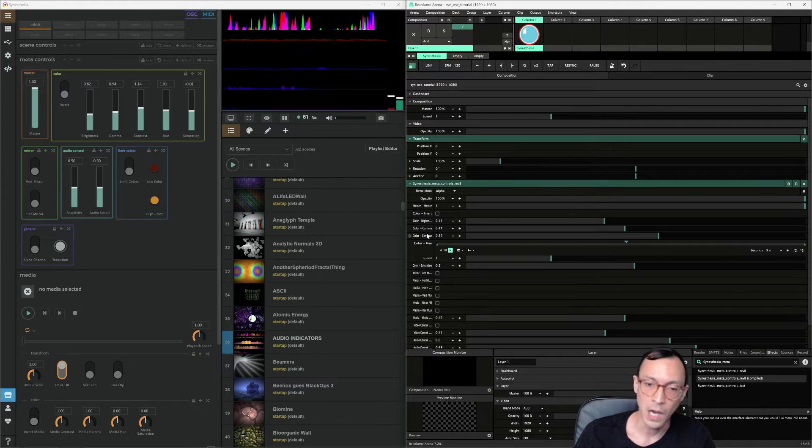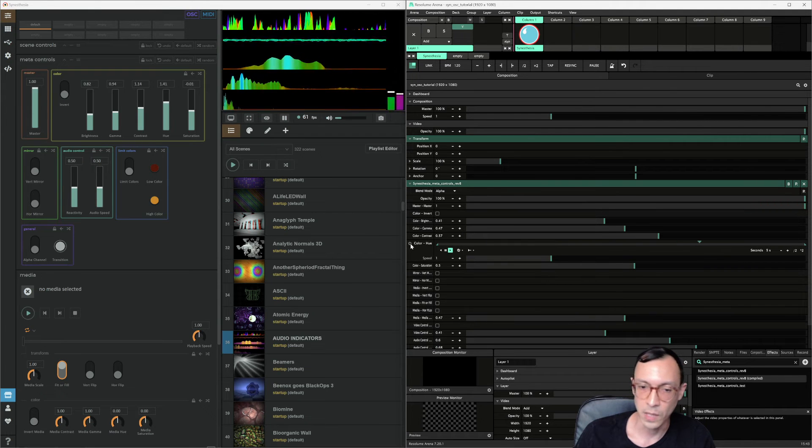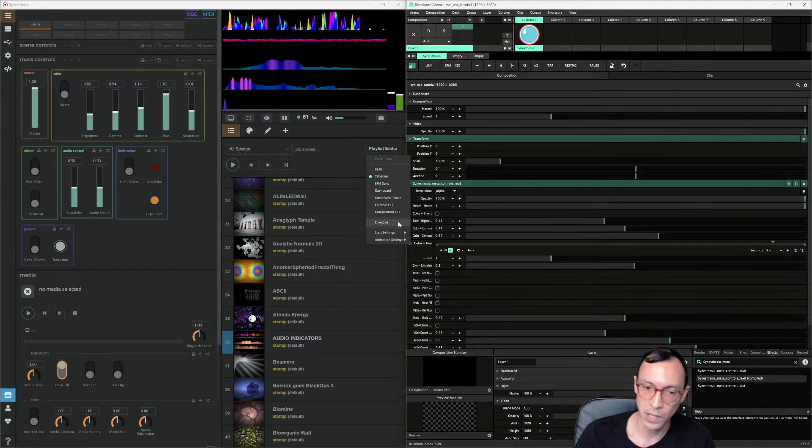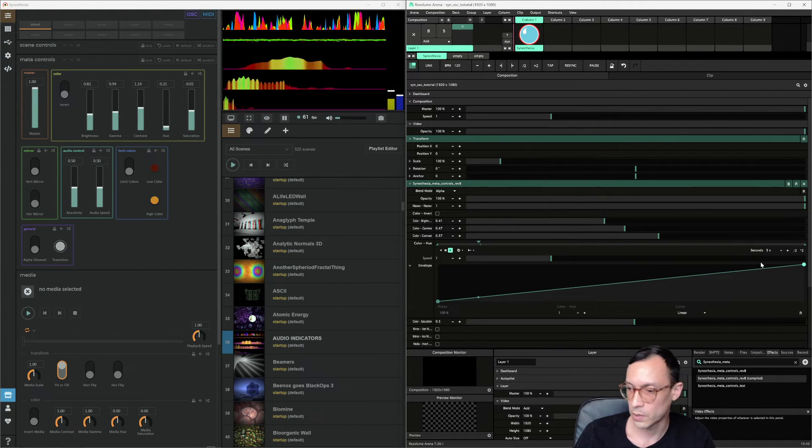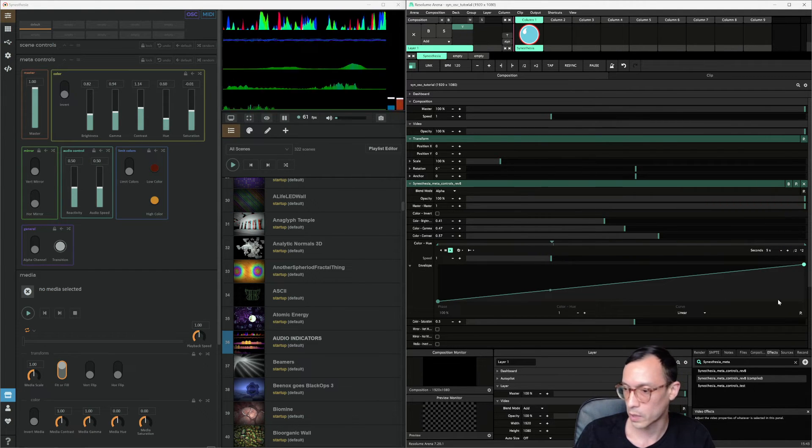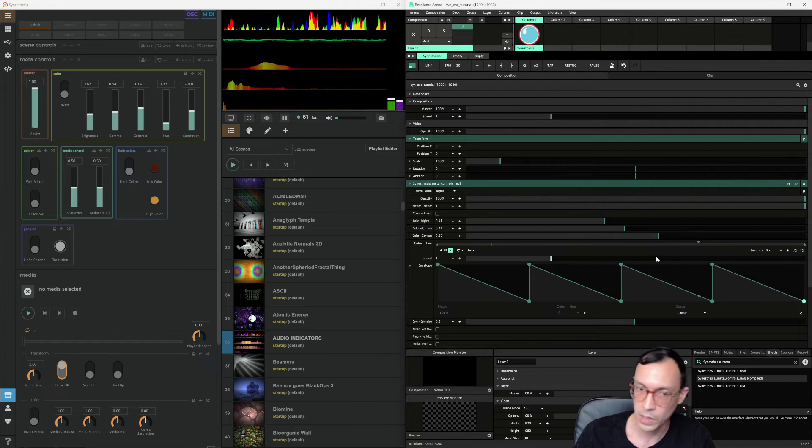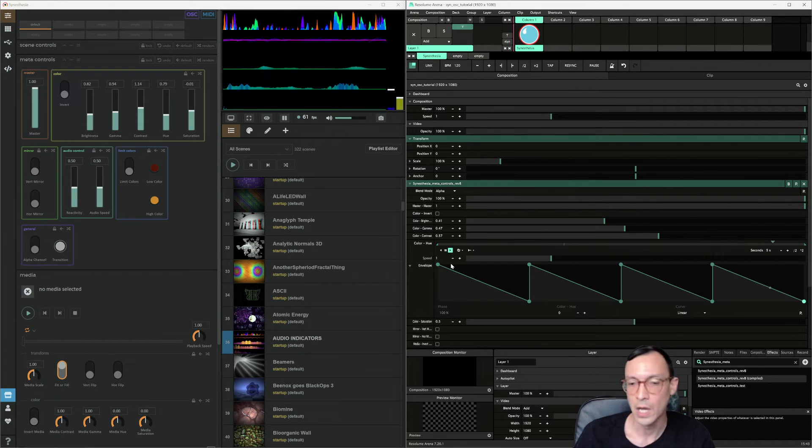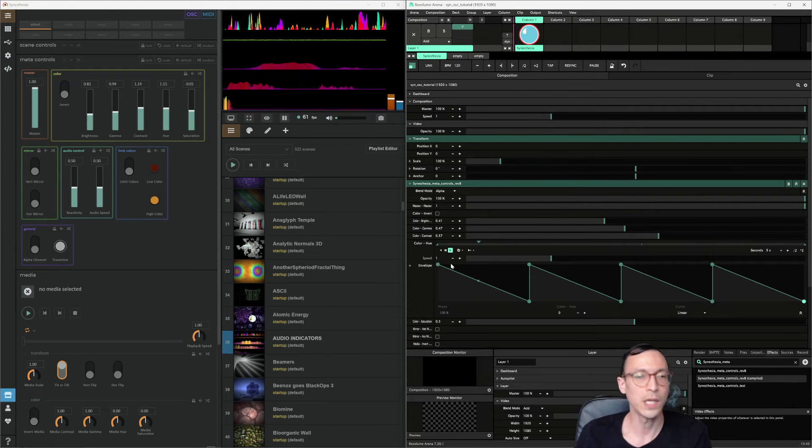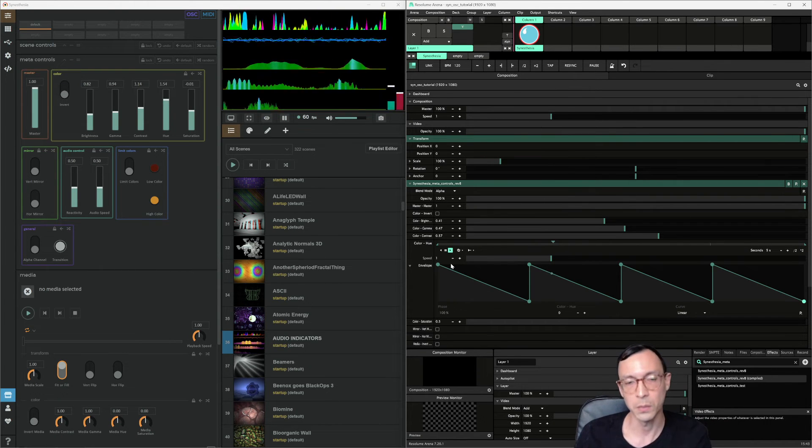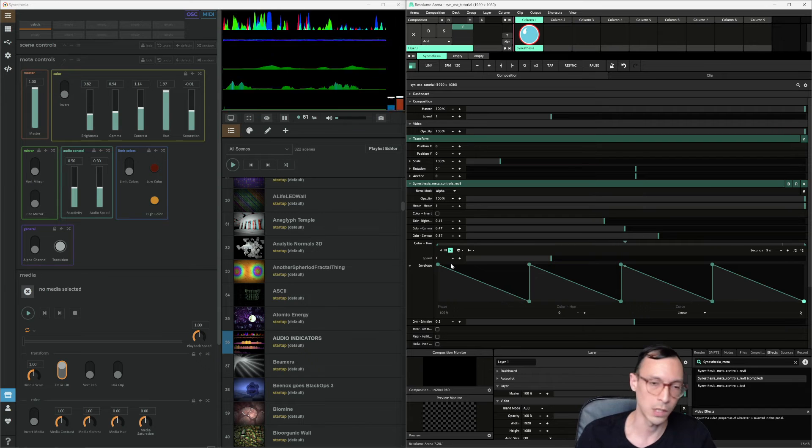So we can say, hey, go in here. I know Resolume. I know how to set up envelopes. Let me set up envelopes. I know how to set up envelopes that land on the beat. Things like this. So you can play in a native Resolume environment.